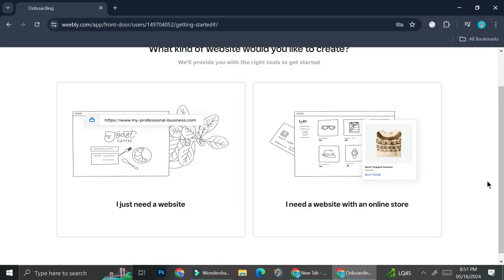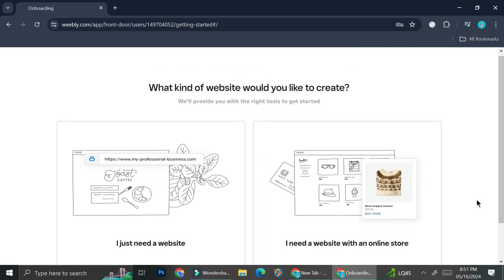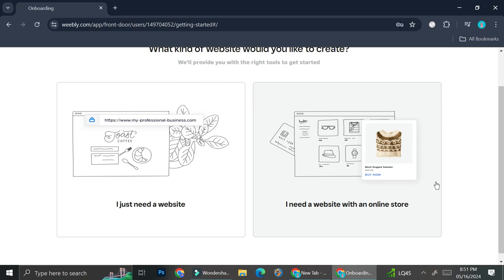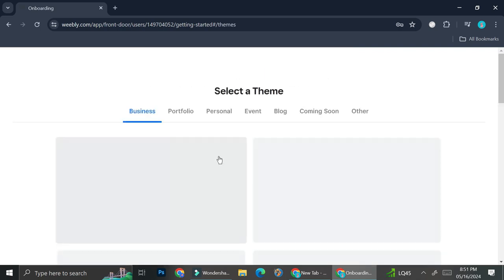Once you've entered your name and your email on the signing up part, Weebly is going to ask you about what kind of website would you like to create. Either you will want to create a website with an online store or maybe you just want to create a regular website. Today I'm just going to work with a regular website, so I'm going to go ahead and click I just need a website.